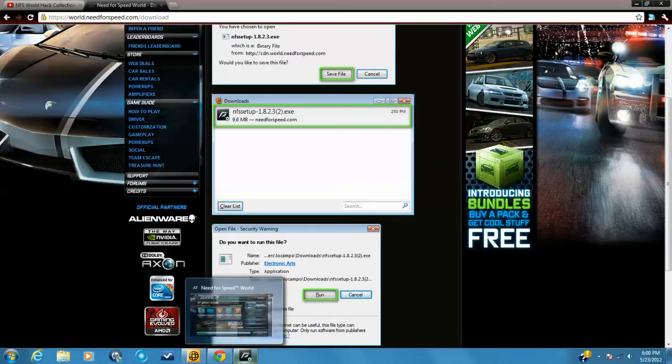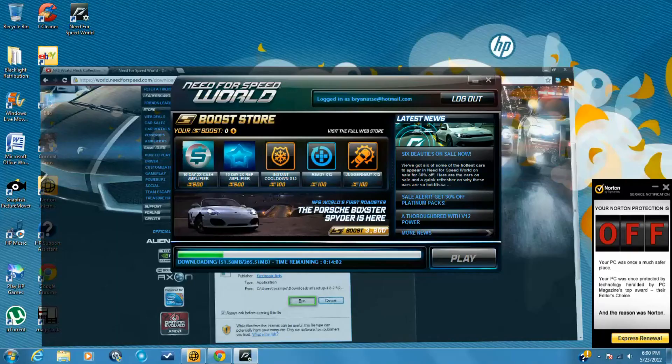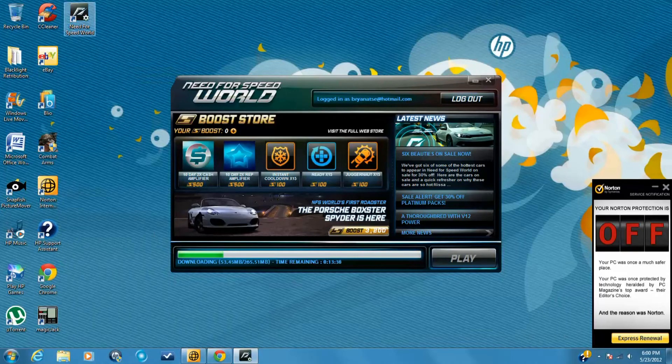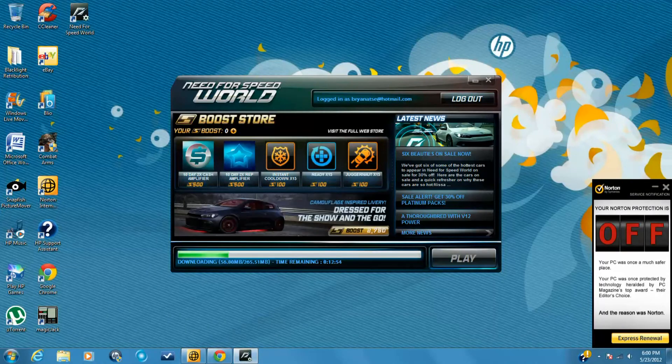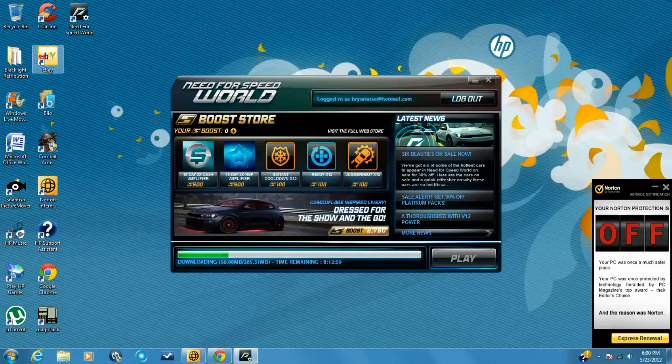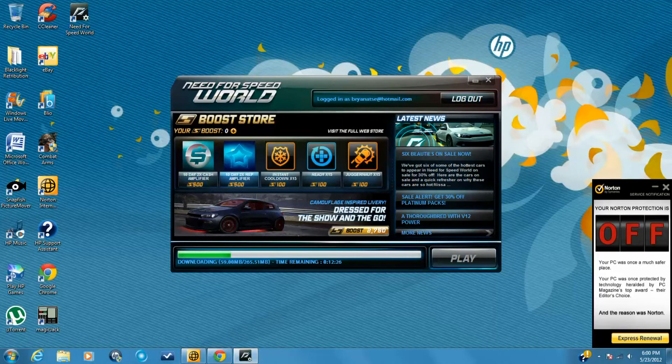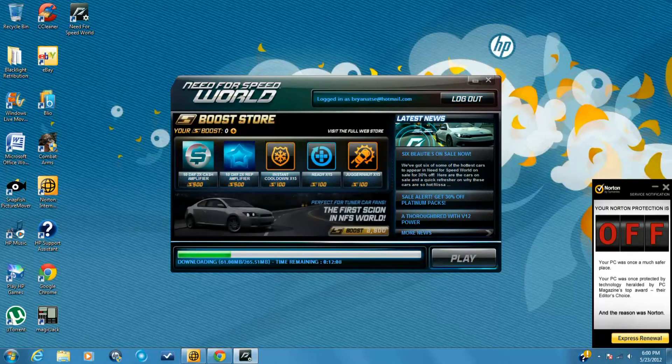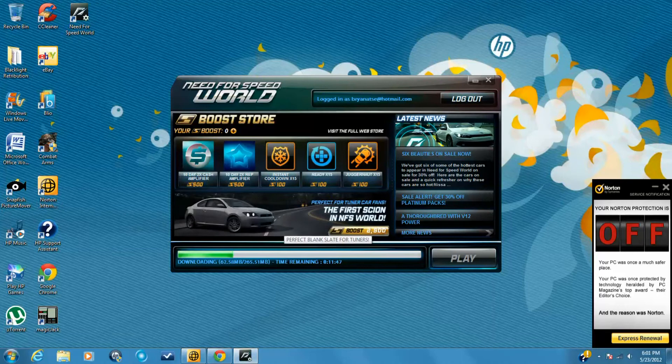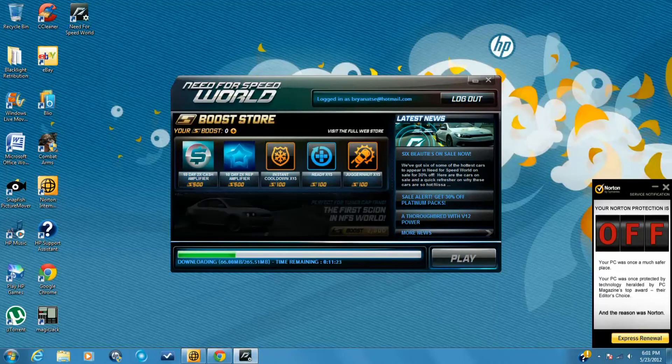After downloading it, it should pop up. Double click on it, and when it opens it's going to ask you to log in. You log in, it's going to play, and it's going to download the game.